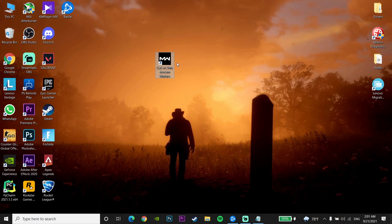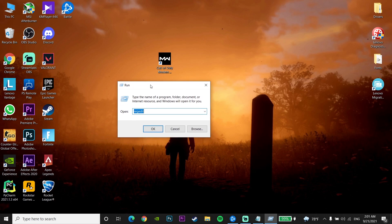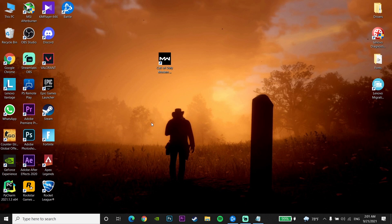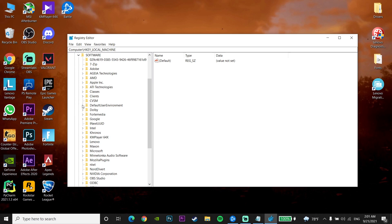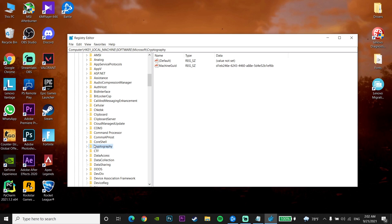For the first method to fix Call of Duty Warzone crashing on startup, click on your Start menu, then click on Run and enter 'regedit', then click OK. Now go to HKEY_LOCAL_MACHINE, open it, then open Software, go down and open Microsoft, then double-click on Cryptography.